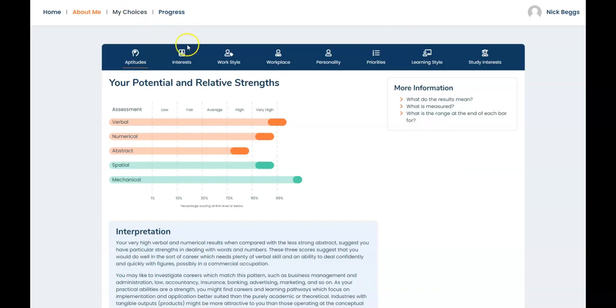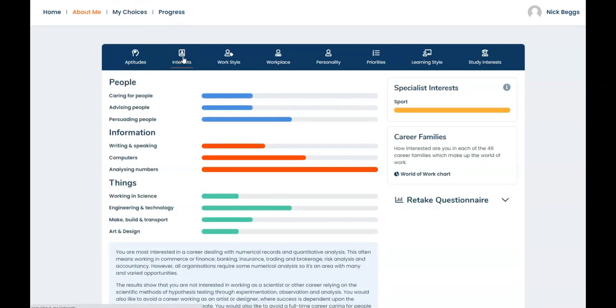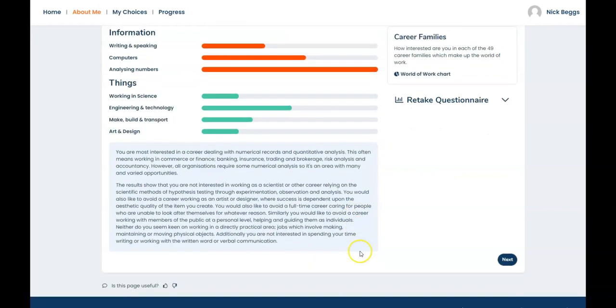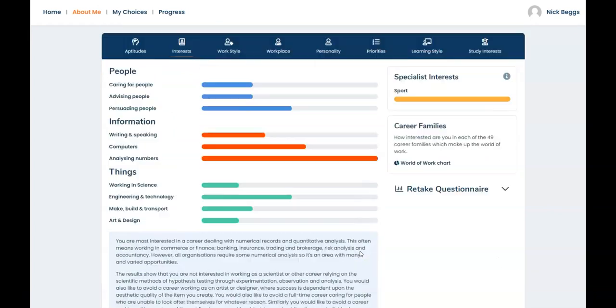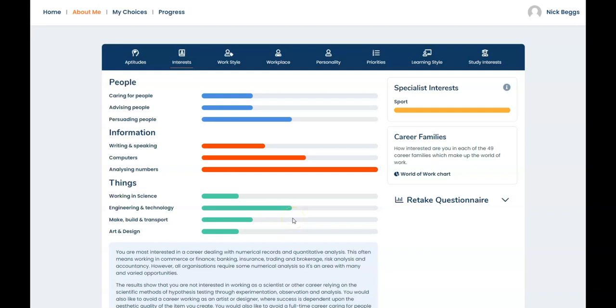Moving on to interests. This is where the results of the aspirations questionnaire are shown. The length of the colored bars shows your strength of interest in different categories and there's an interpretation underneath. The blue bars relate to your interest in working directly with people. The red bars show your interest in a job where the focus is on handling information or data. And the green bars relate to the more practical careers dealing with real things that can be seen and touched. Select any of the links on the left for an explanation of that area like this.